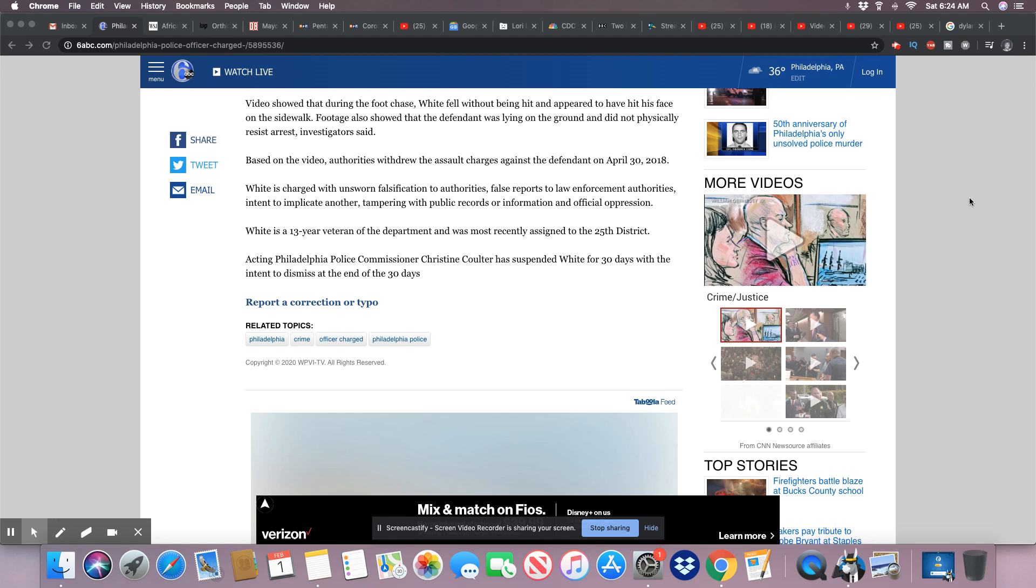White is charged with unsworn falsification to authorities, false reports to law enforcement authorities intent to implicate another, tampering with public records or information, and official oppression. Wow.